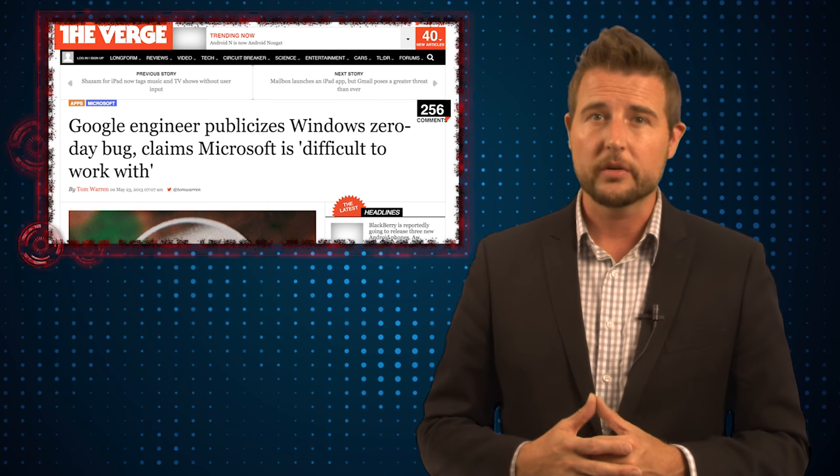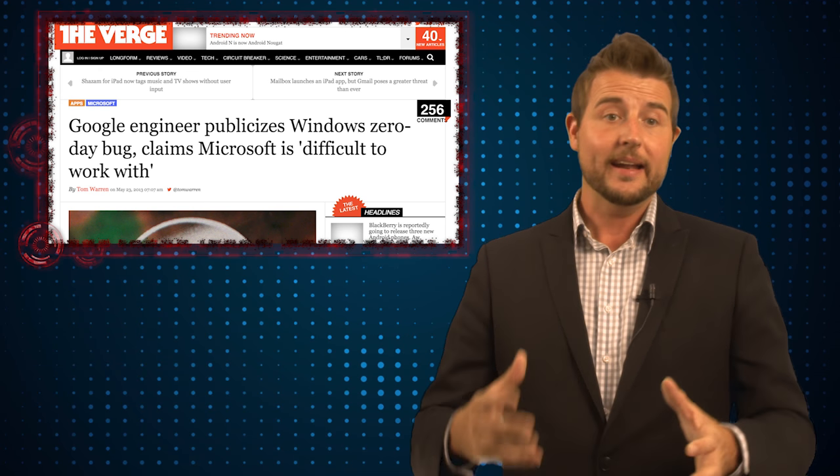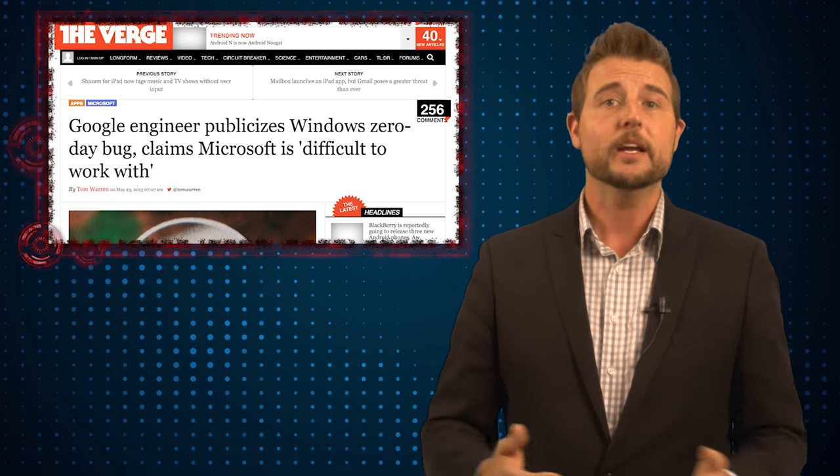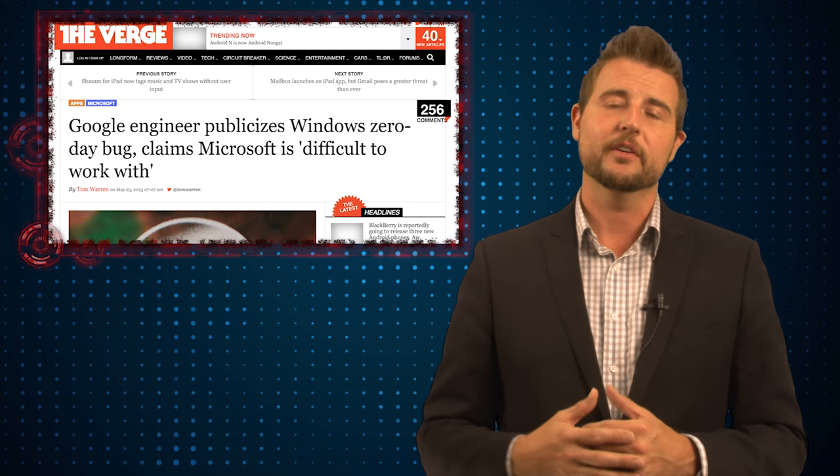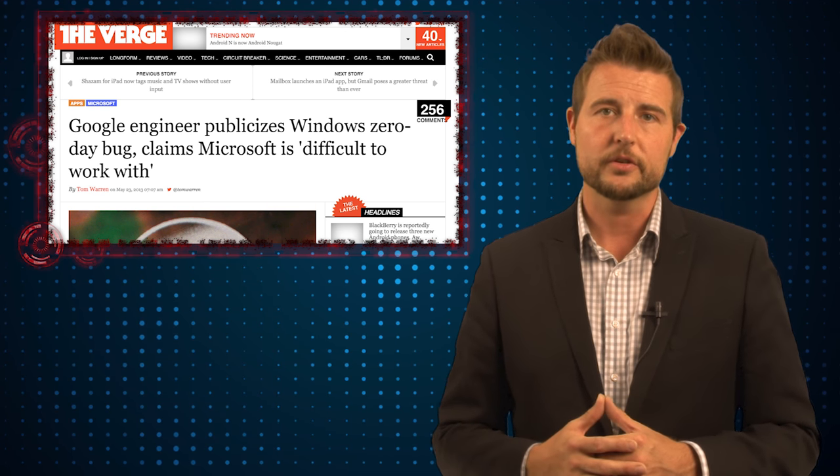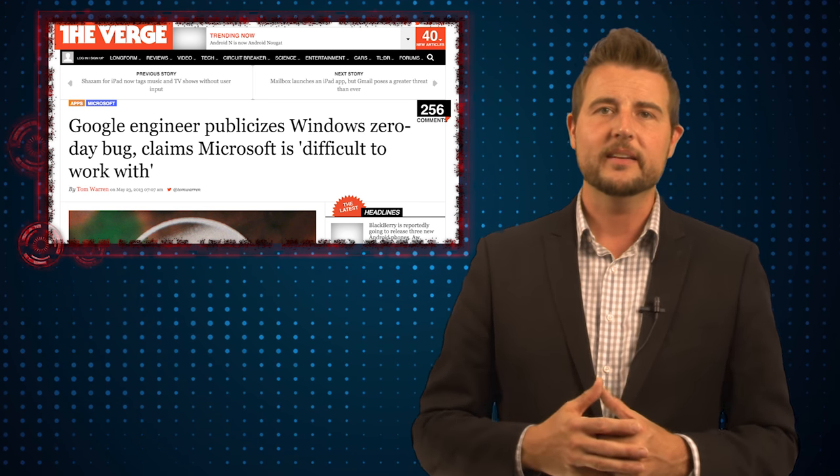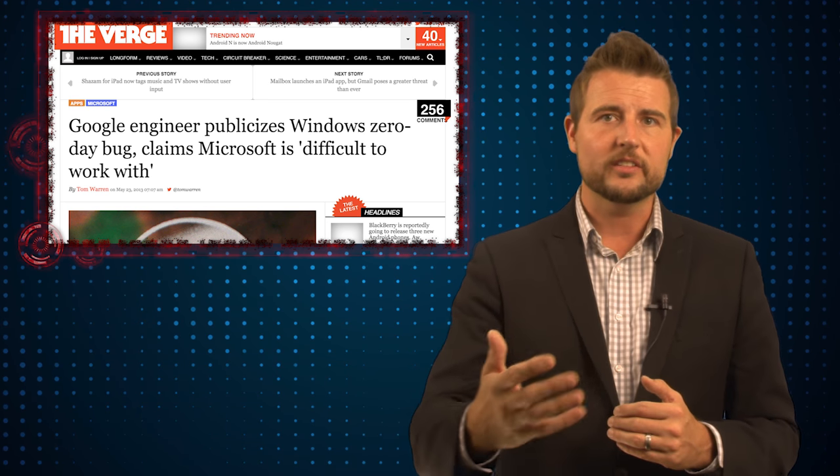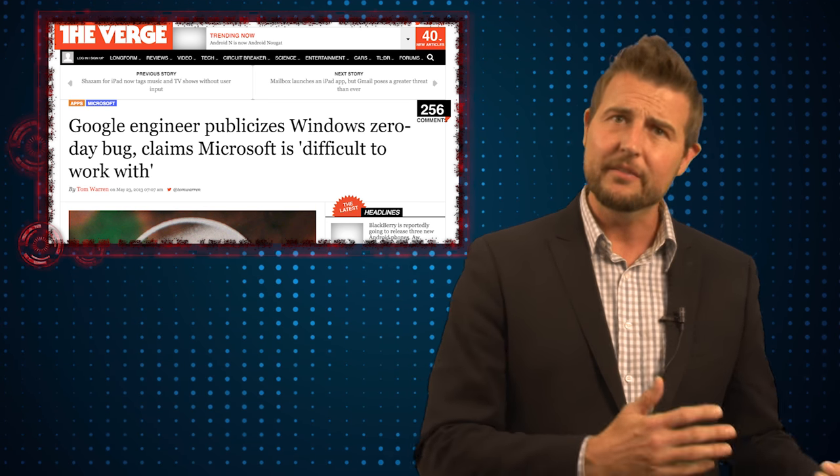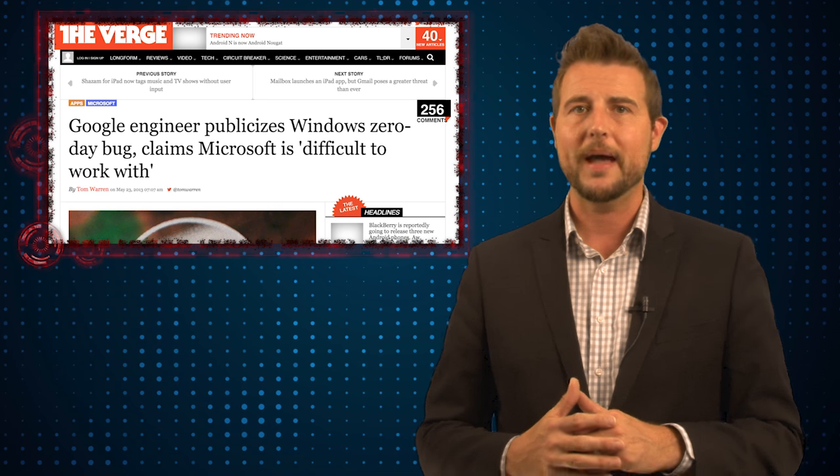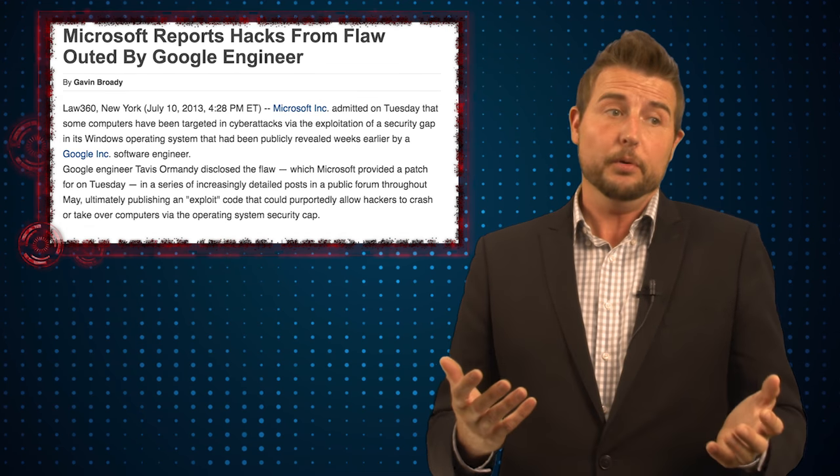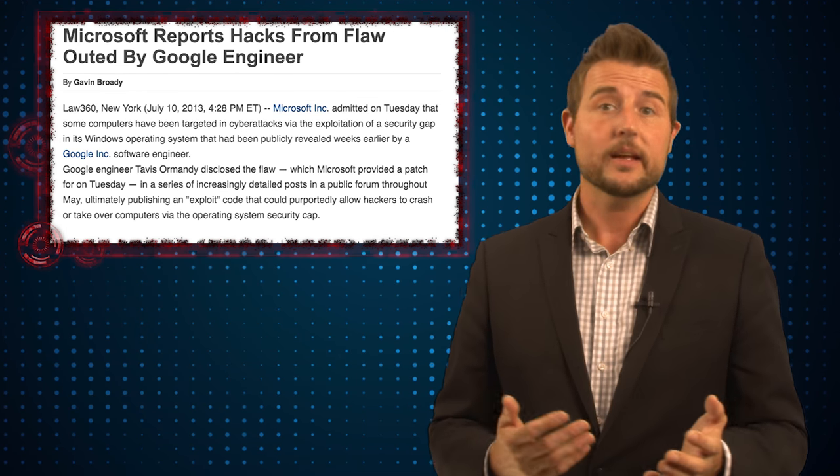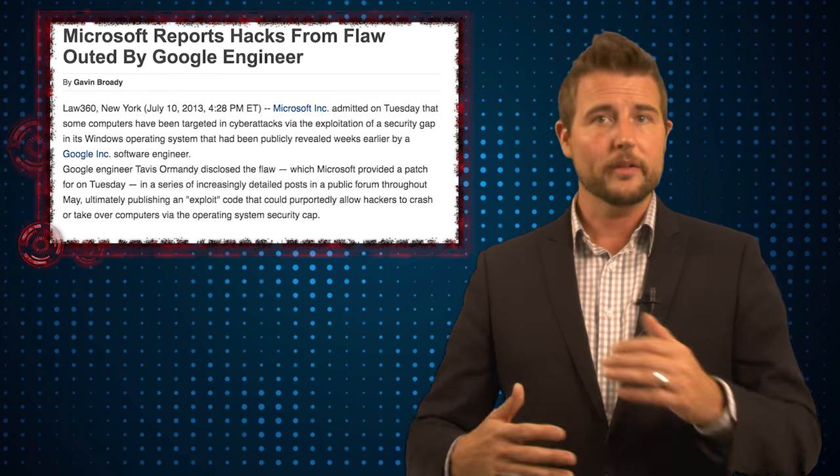They of course did an about-face on this. They started the trustworthy computing organization and now they have a regular patch day and they seem to work very well with researchers. So I don't think this idea of full disclosure of disclosing things without giving the vendor time to patch is a good idea.